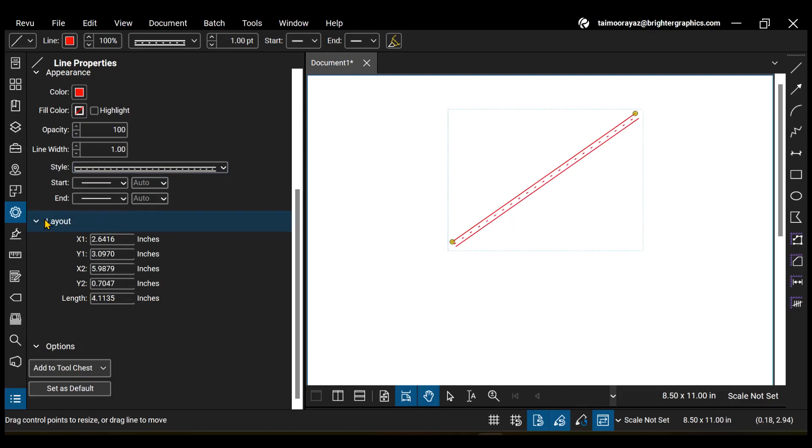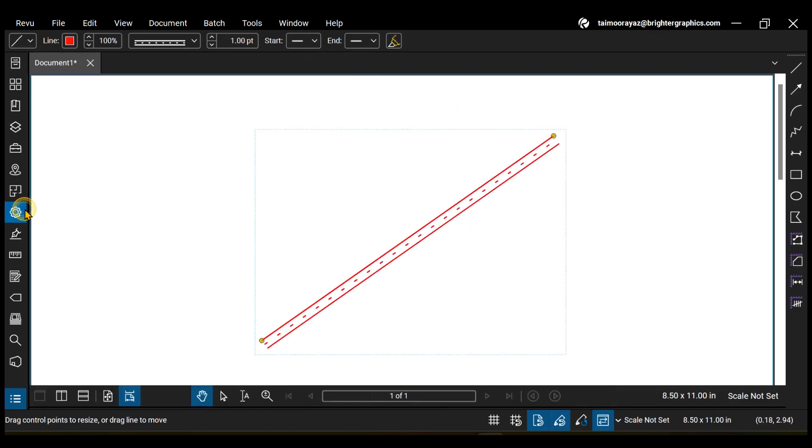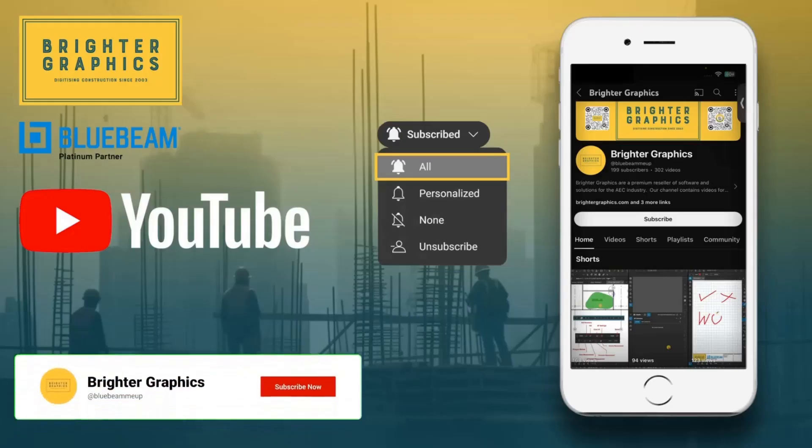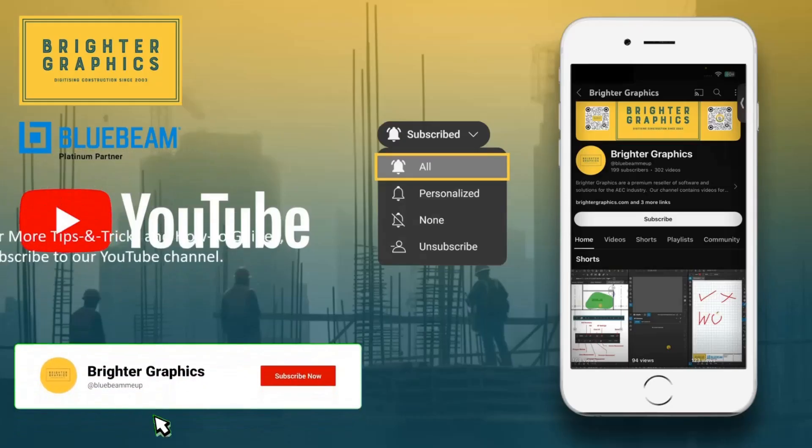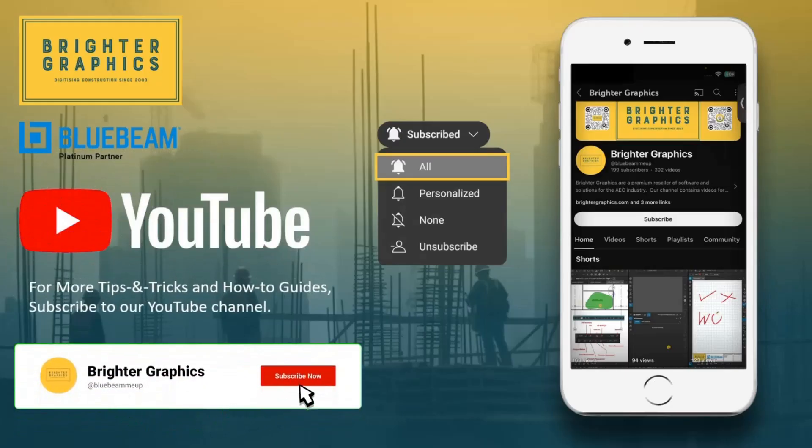To learn how to create a new line set, watch our previous videos of this series. For more Bluebeam tips and tricks, stay connected with Brighter Graphics.